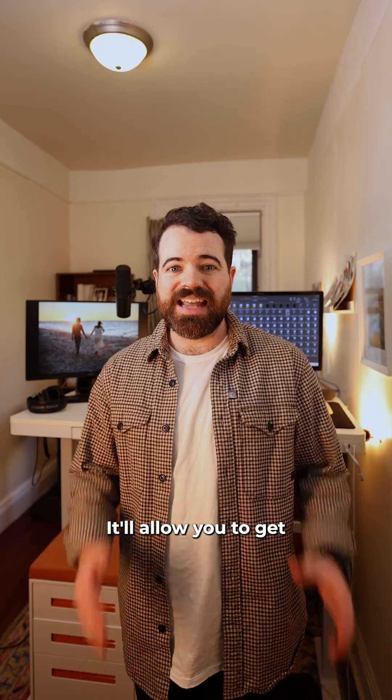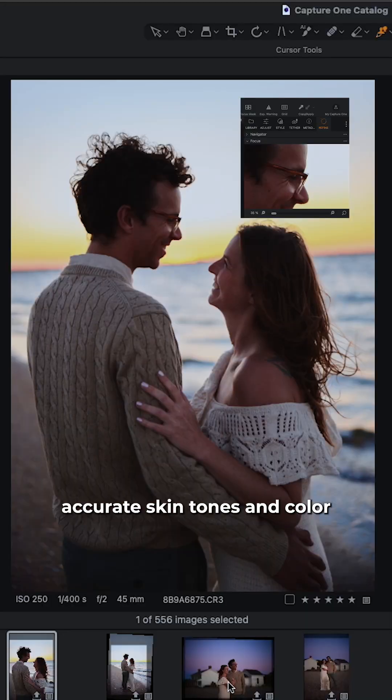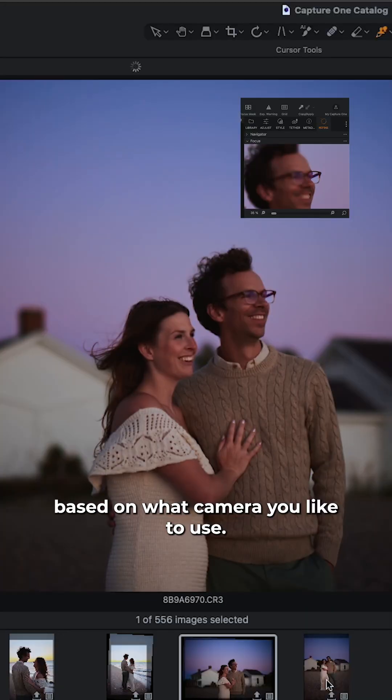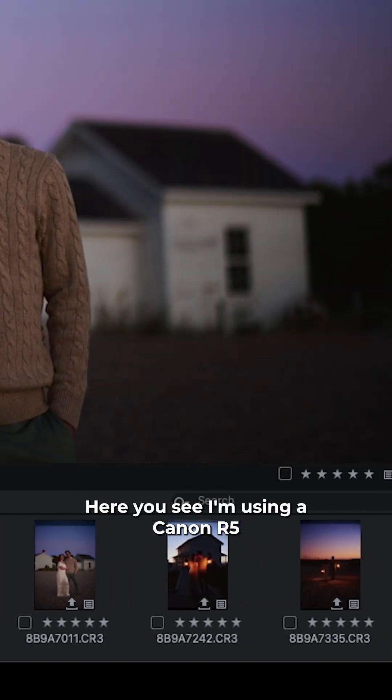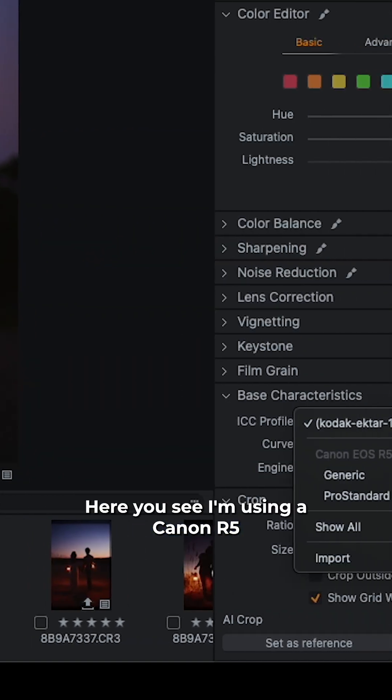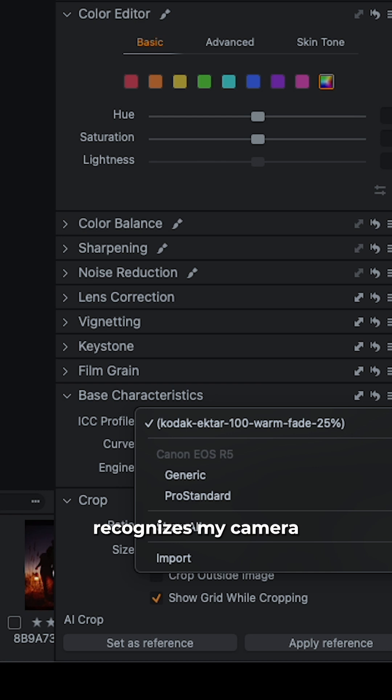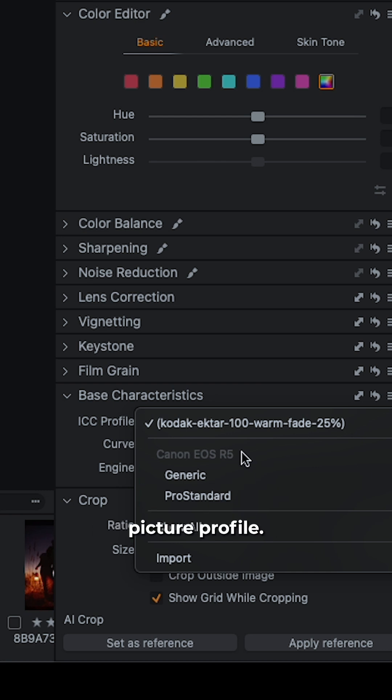With Capture One's software supporting over 500 cameras, it'll allow you to get accurate skin tones and color based on what camera you like to use. Here you see I'm using a Canon R5 and Capture One's software recognizes my camera and establishes a corresponding picture profile.